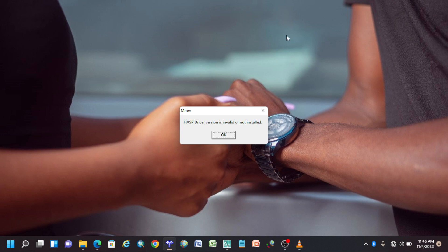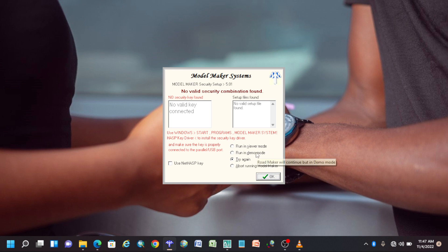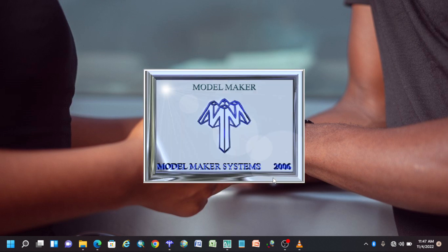Whenever you have Model Maker installed and you open it, the first window that will pop up is this one here — just say okay. Then there's another window that will pop up. Since we are not using a licensed version, we have a demo version, so we shall always be running in demo.